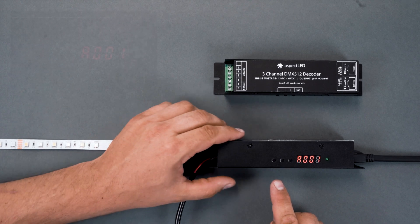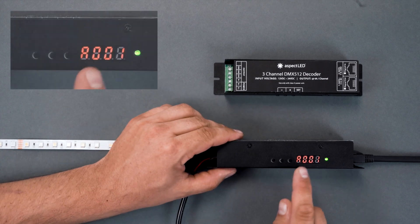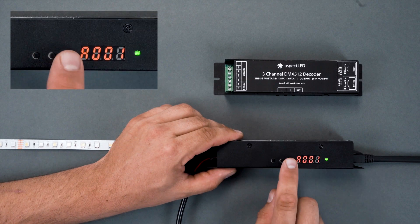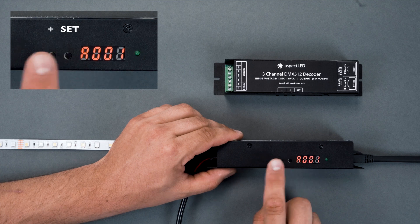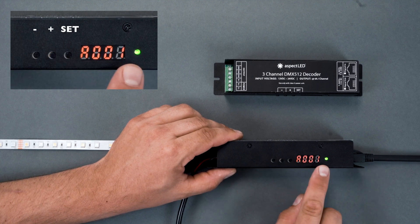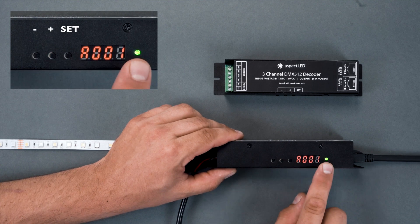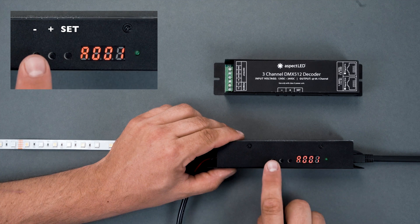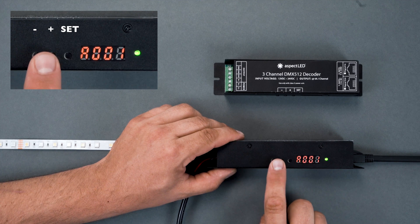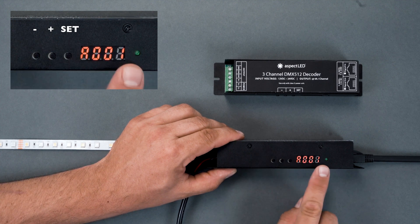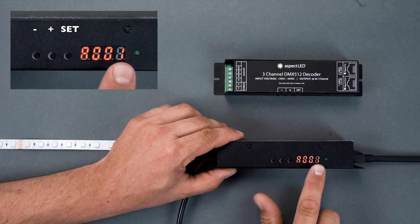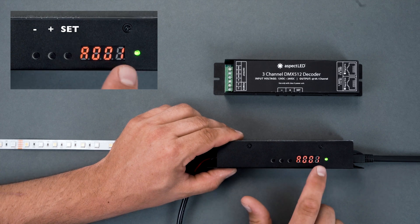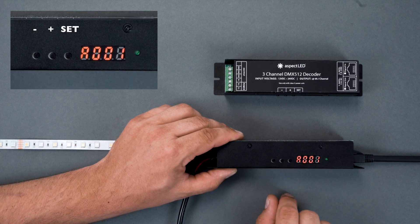The menu buttons on these are located right here. They are set, plus and minus. When you turn on the decoder, whatever is displayed, you can change by using the plus and minus keys to toggle up and down. Right now it's on A mode, which is DMX address 001.